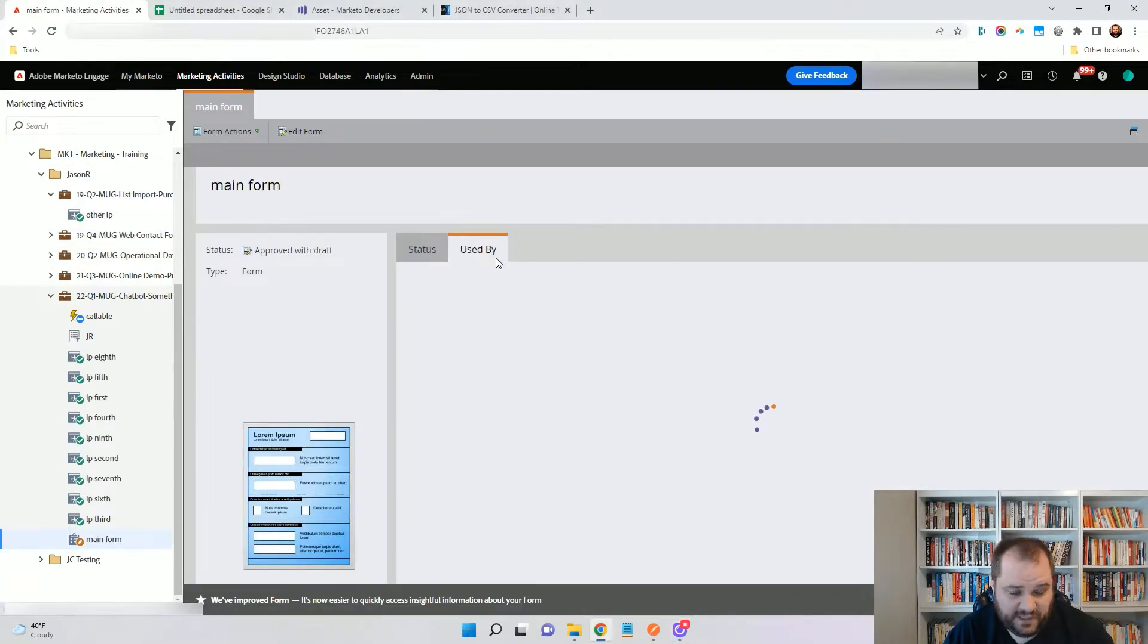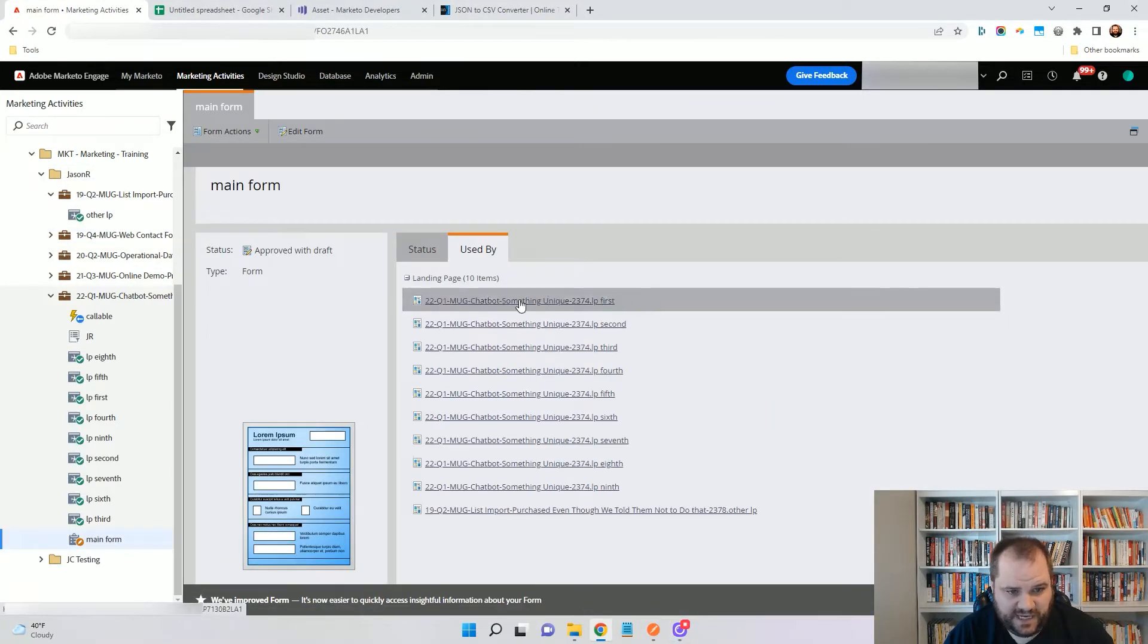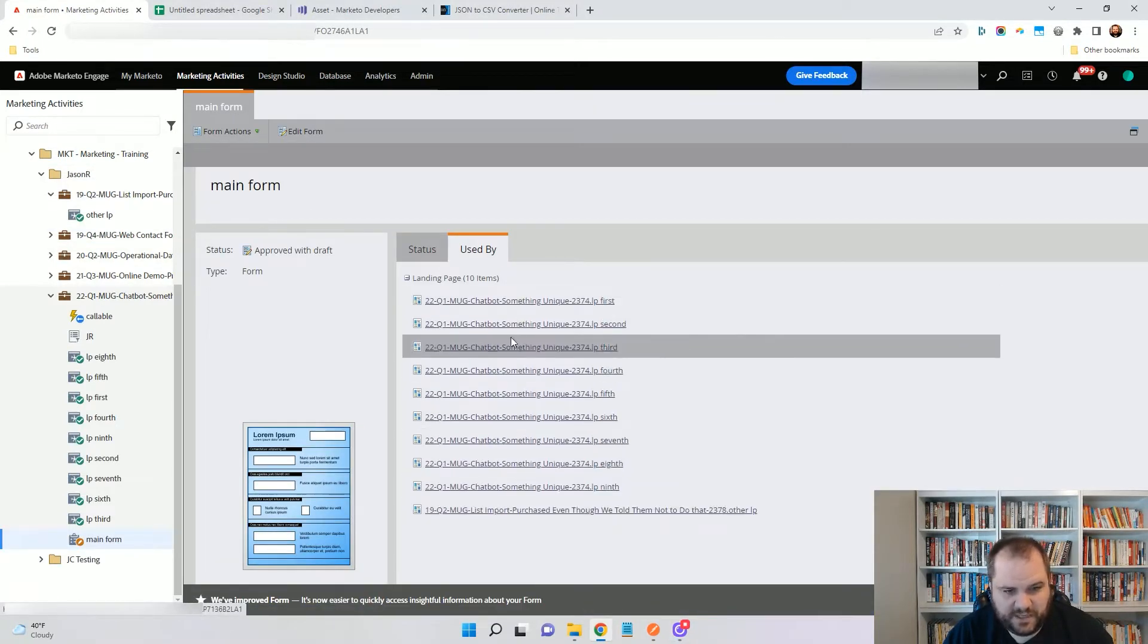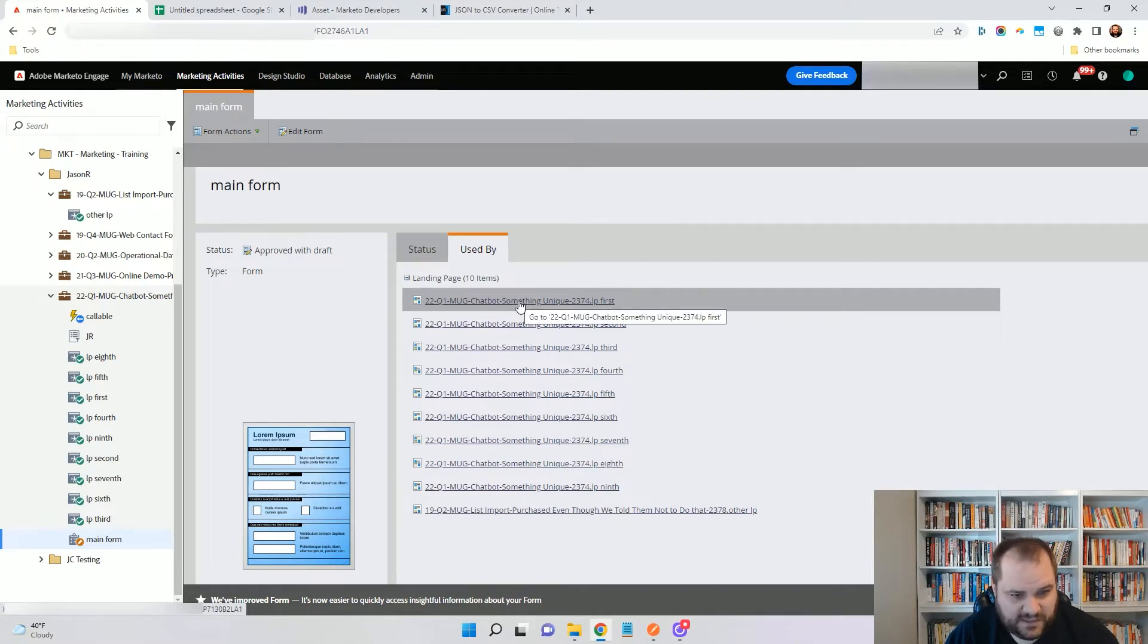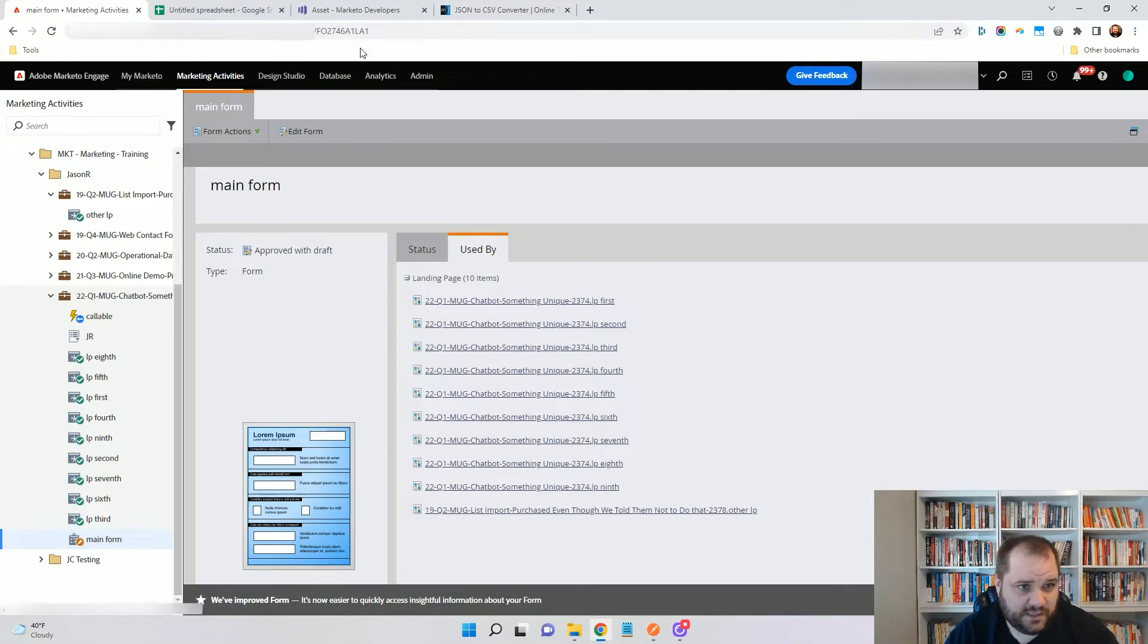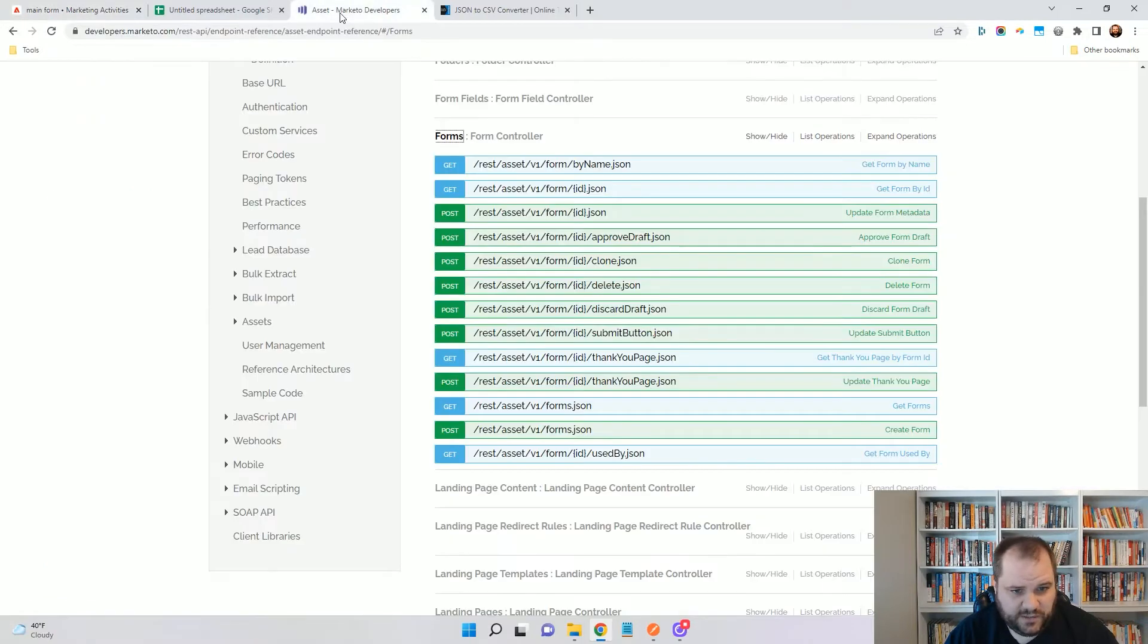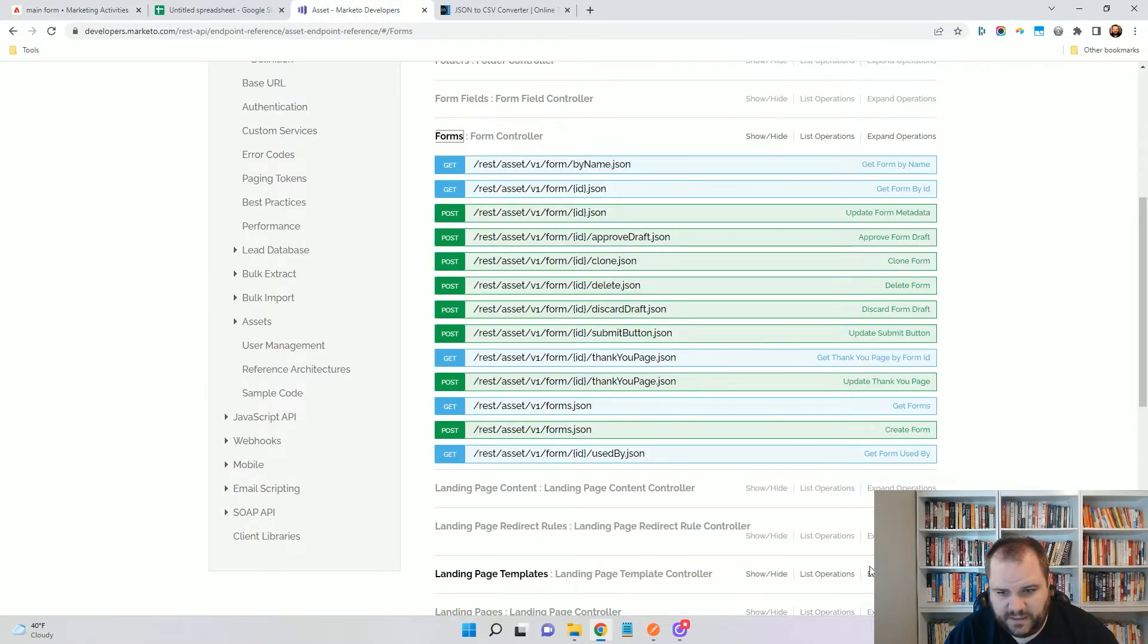If we click on this form, we can see, we can click on the used by tab and see all of them that were used by, but again we have to click on these individually. That's not very efficient, but luckily there's an endpoint we can use.